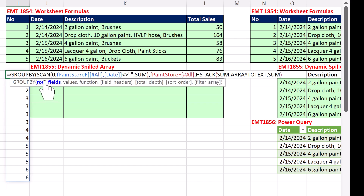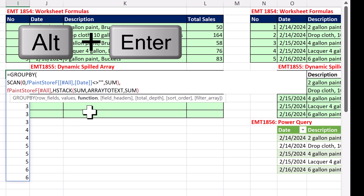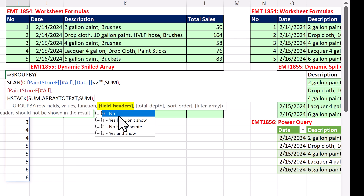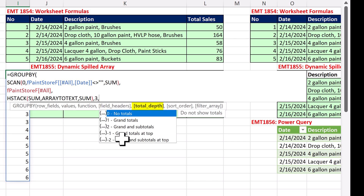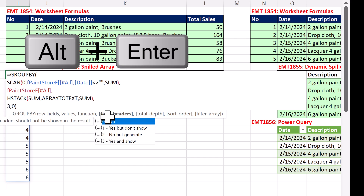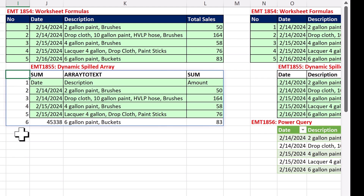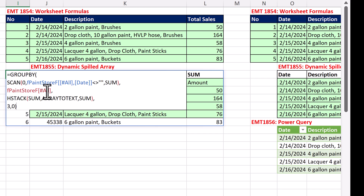Let me add some line breaks with Alt+Enter for readability. That's the function argument, comma — field headers: we definitely have them and we want to show them, so I'll say three, comma — we don't want subtotals, so zero — close parentheses, Alt+Enter. When I press Control+Enter — wow, look at that. We have from here to here exactly what we want. Now we just use DROP to drop the first row and the first column — F2, drop.